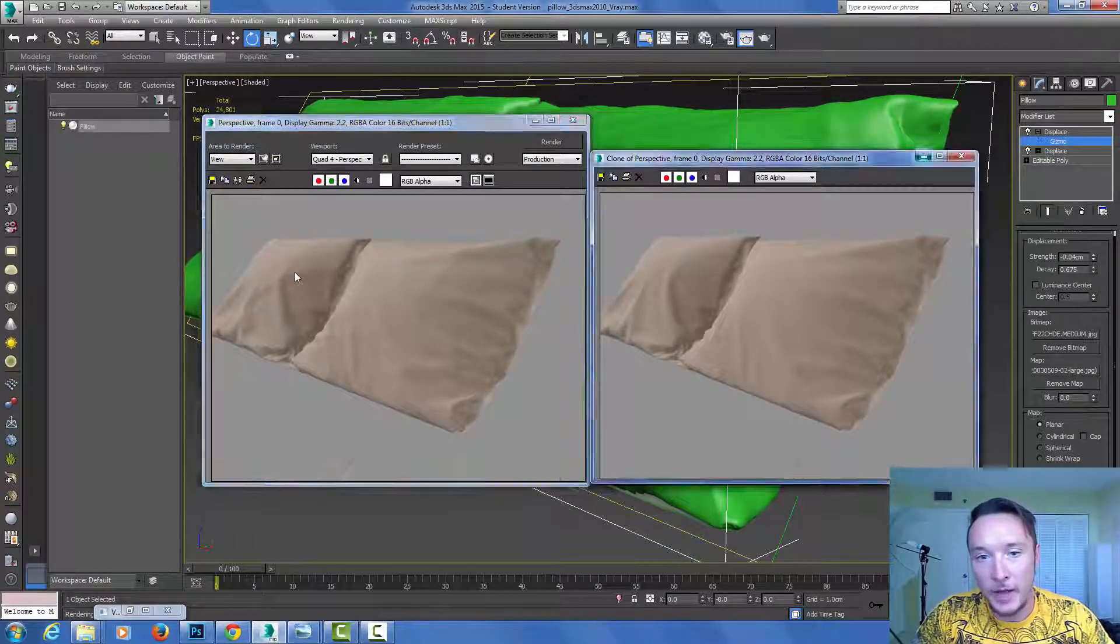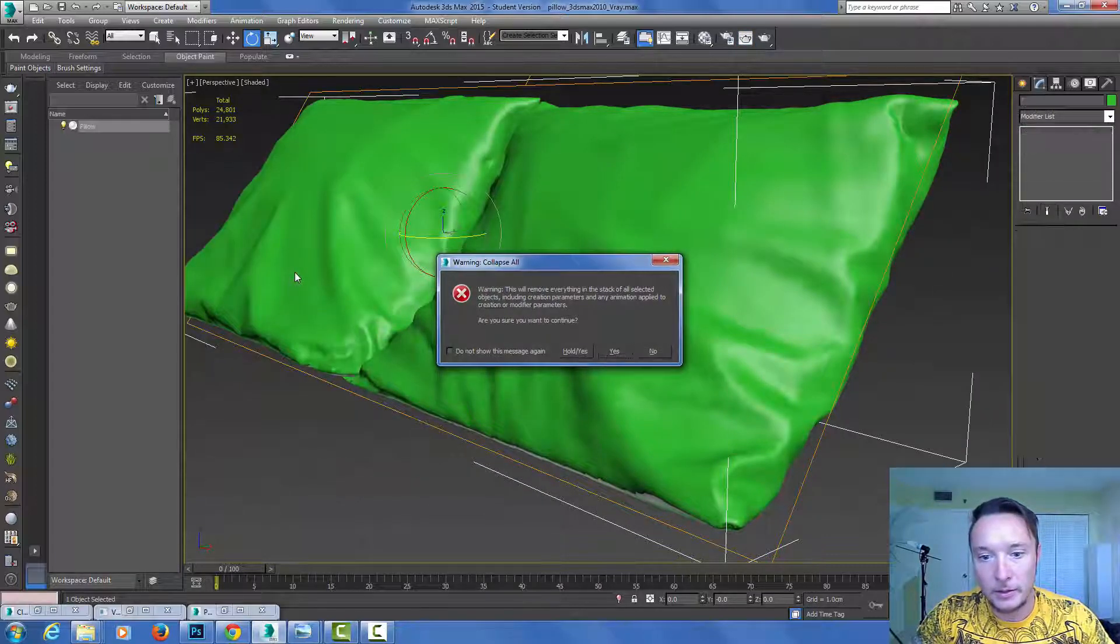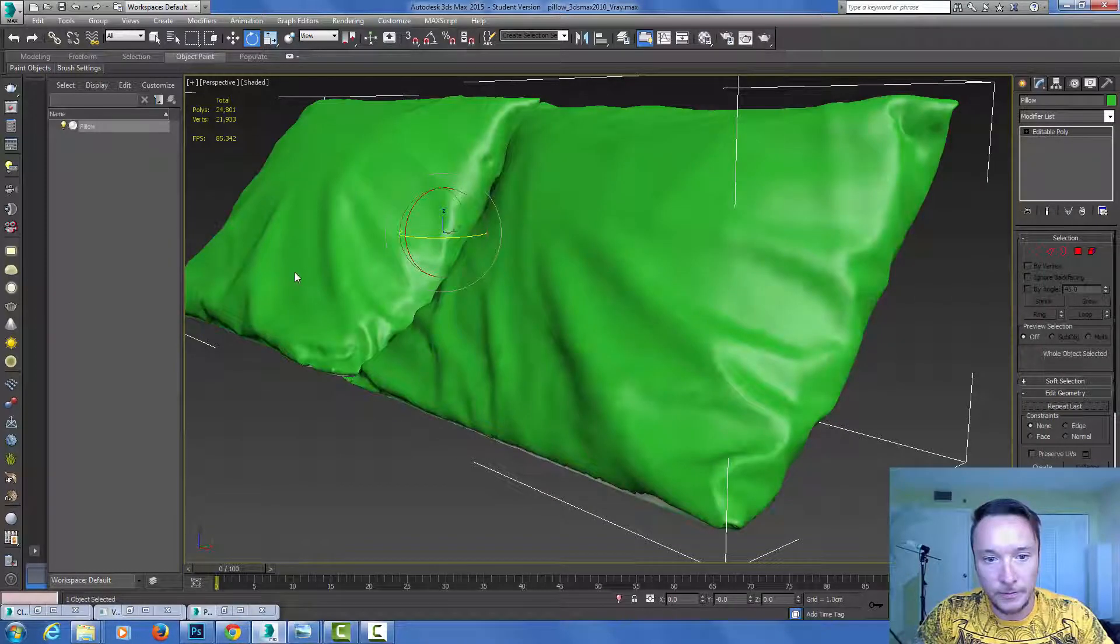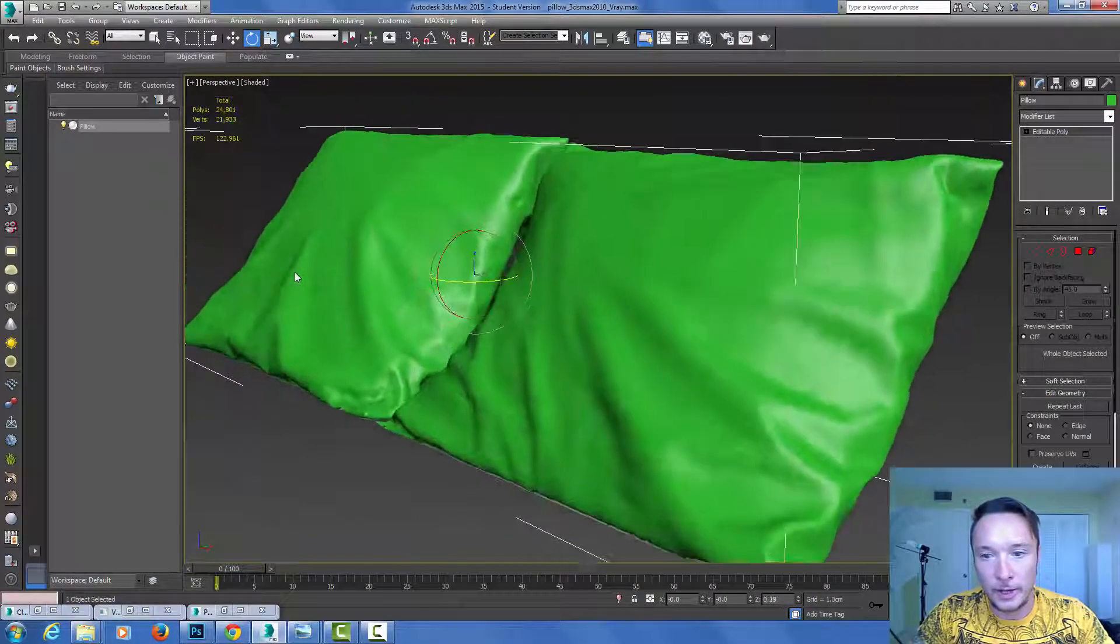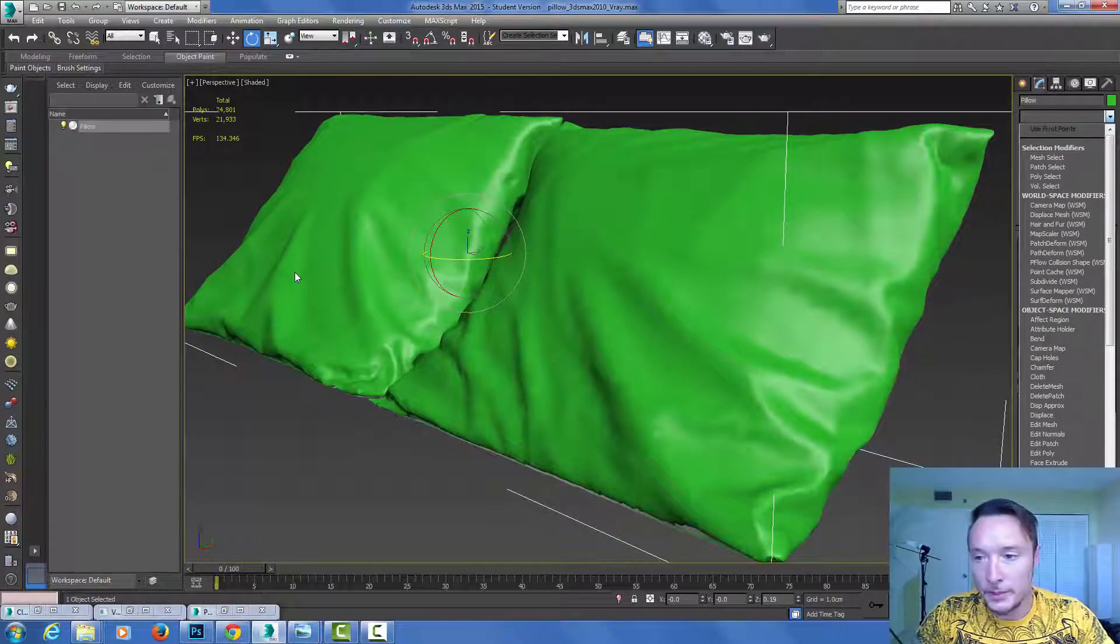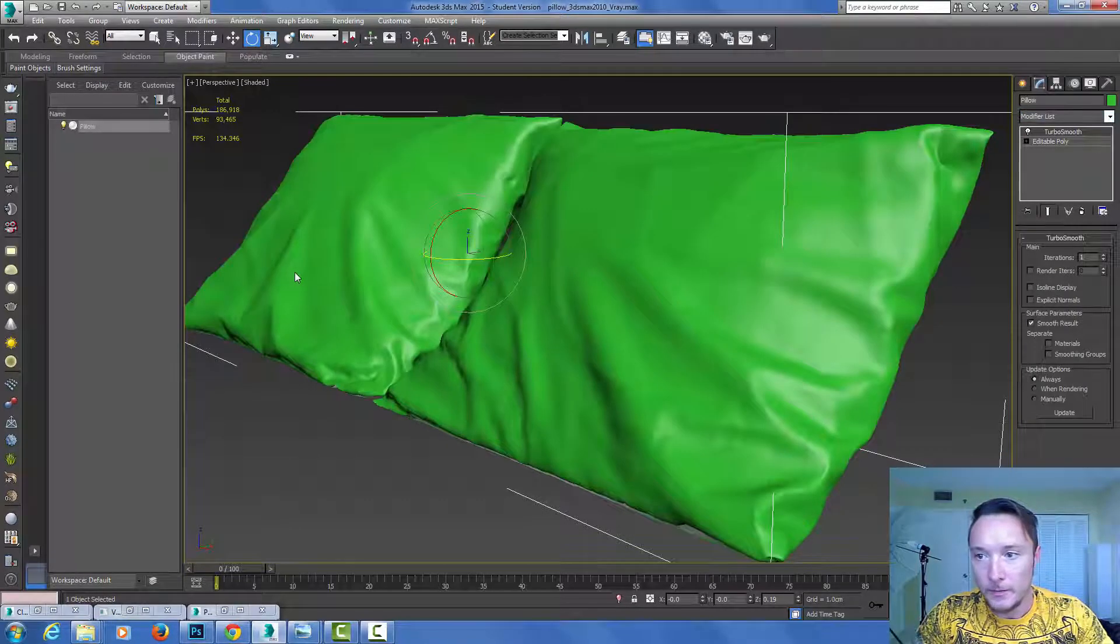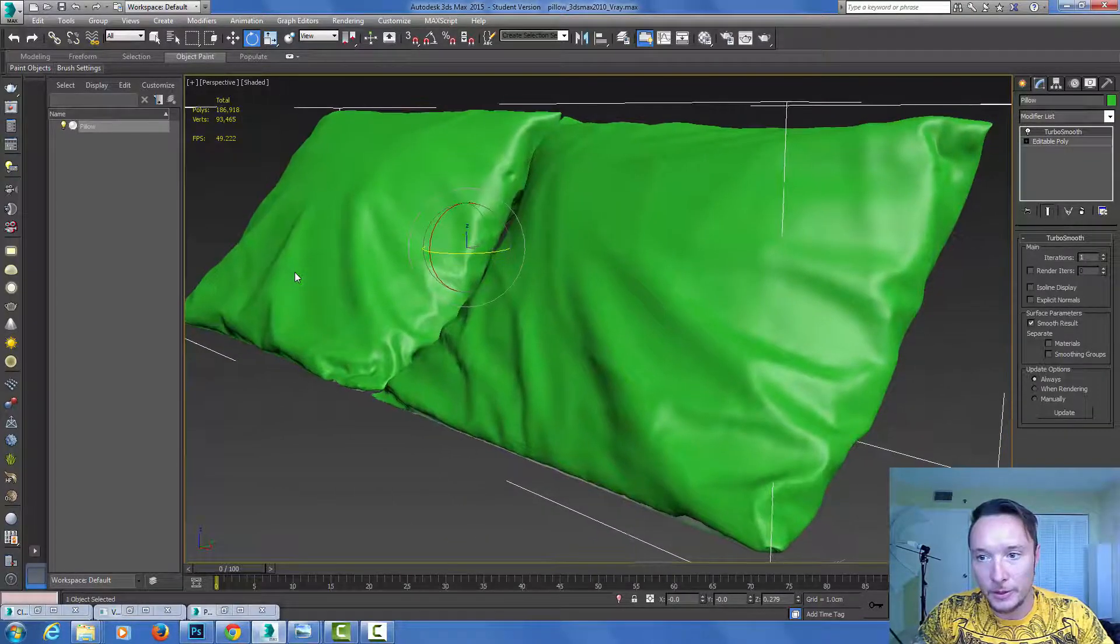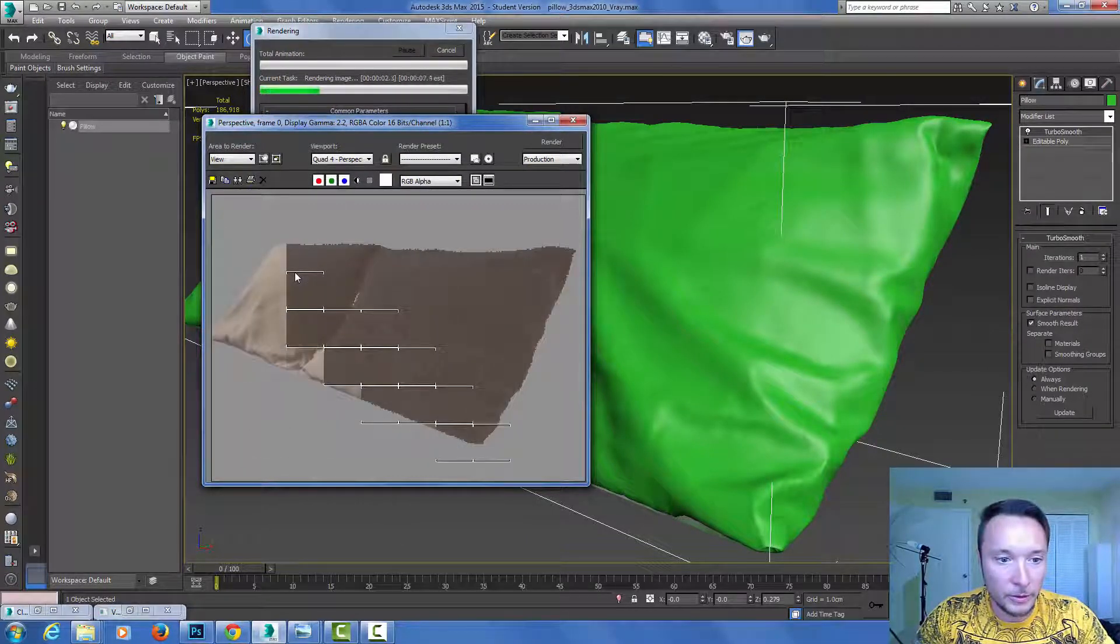After I'm done doing this I can collapse the entire object and I have this mesh ready to go and ready to be rendered in my scene. If it's a little bit too much you can always add turbo smooth just to add a little bit more geometry in order to get a smoother result on your pillows or cloth objects. Something like this will probably produce a little bit better result.